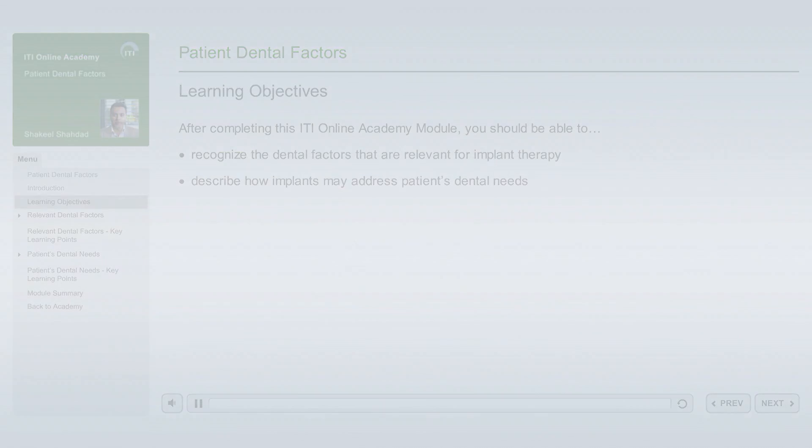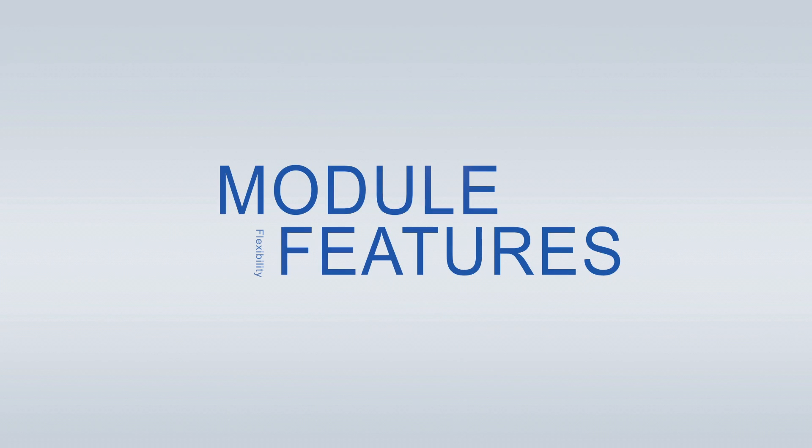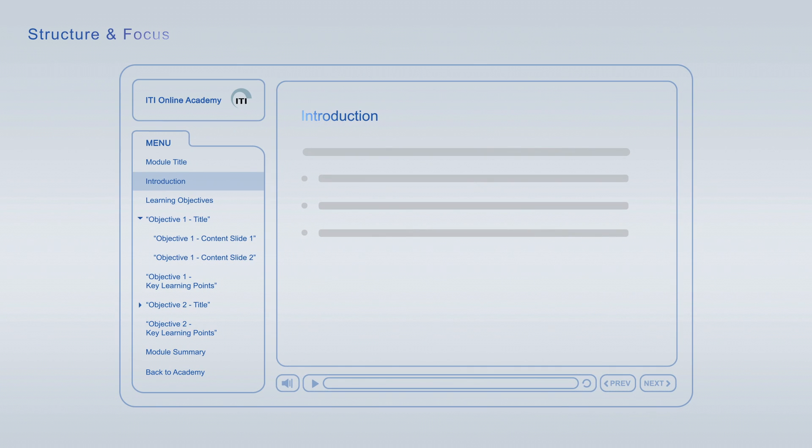ITI Online Academy learning modules offer a wide variety of features to optimize your learning. Every module starts off with an introduction that is followed by the learning objectives giving you an overview of the main topics and learning goals covered.